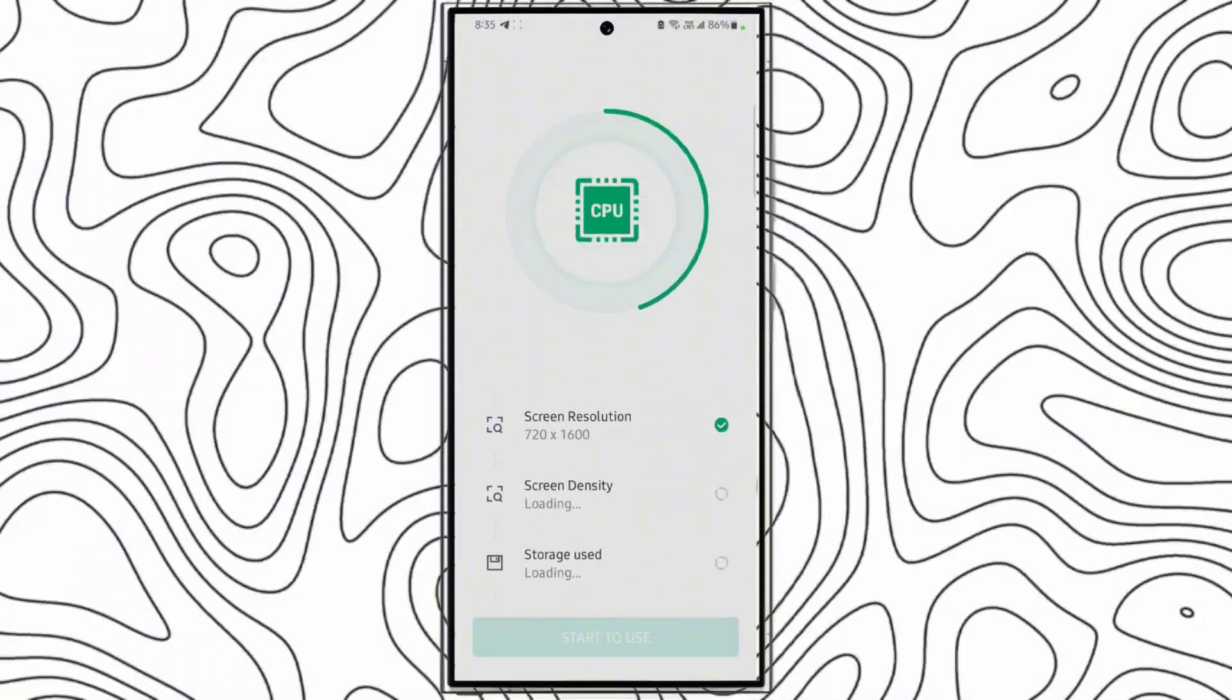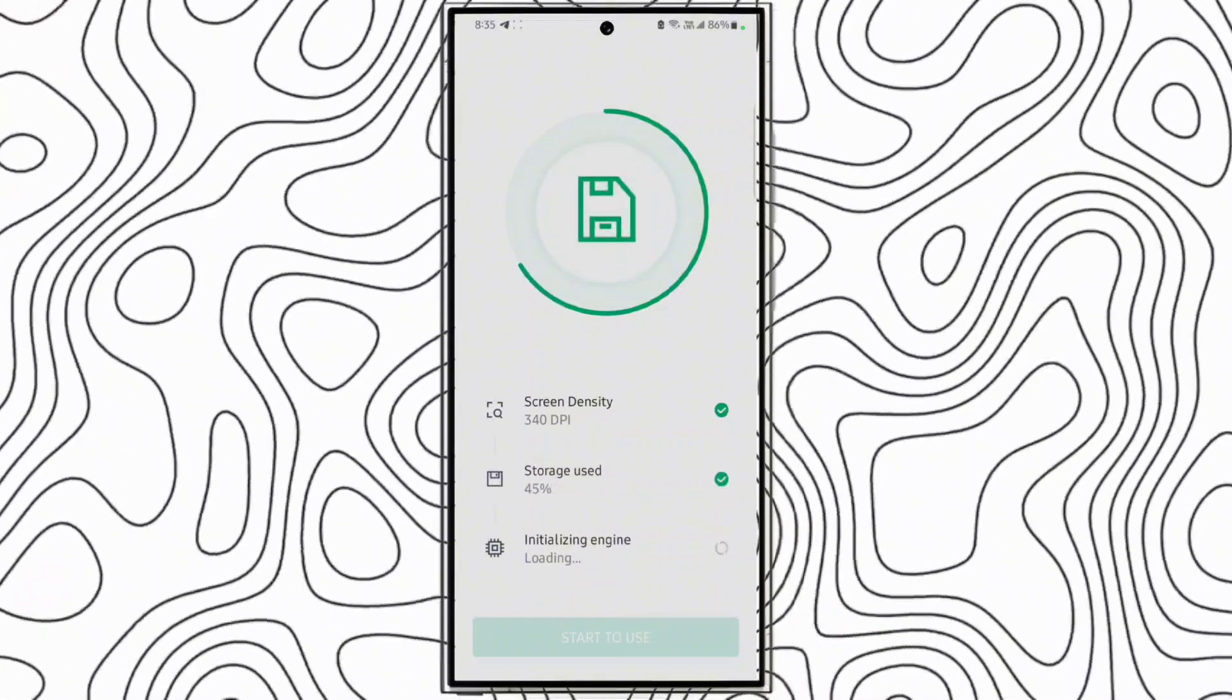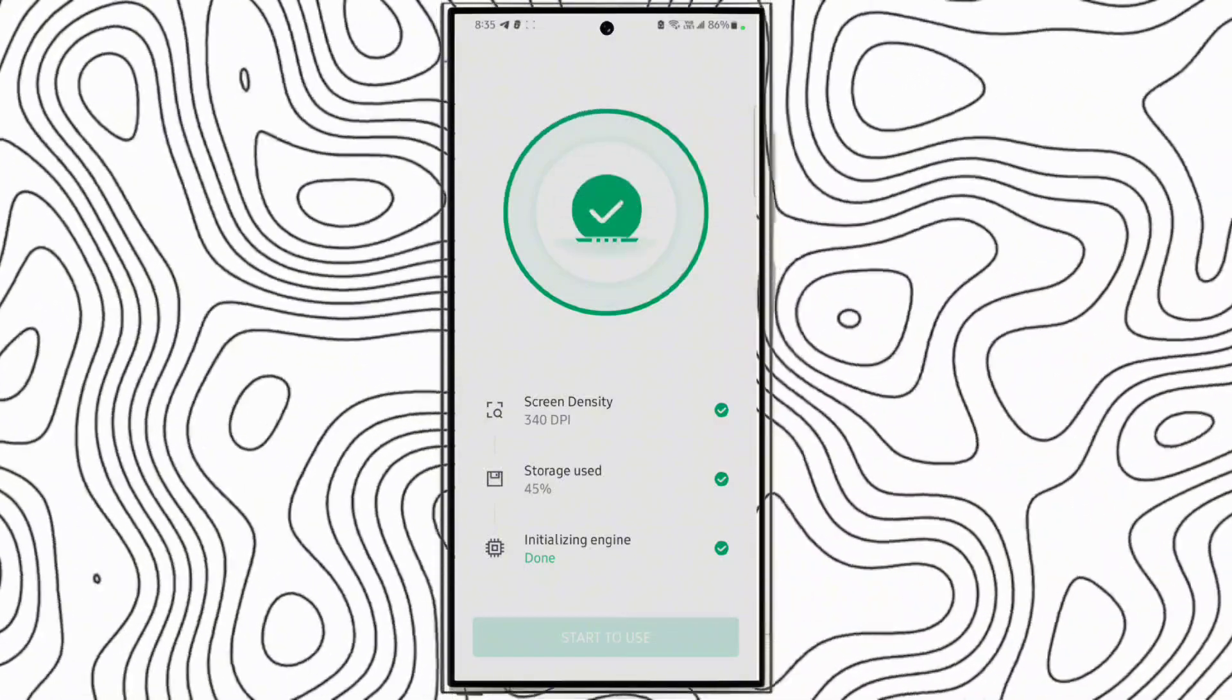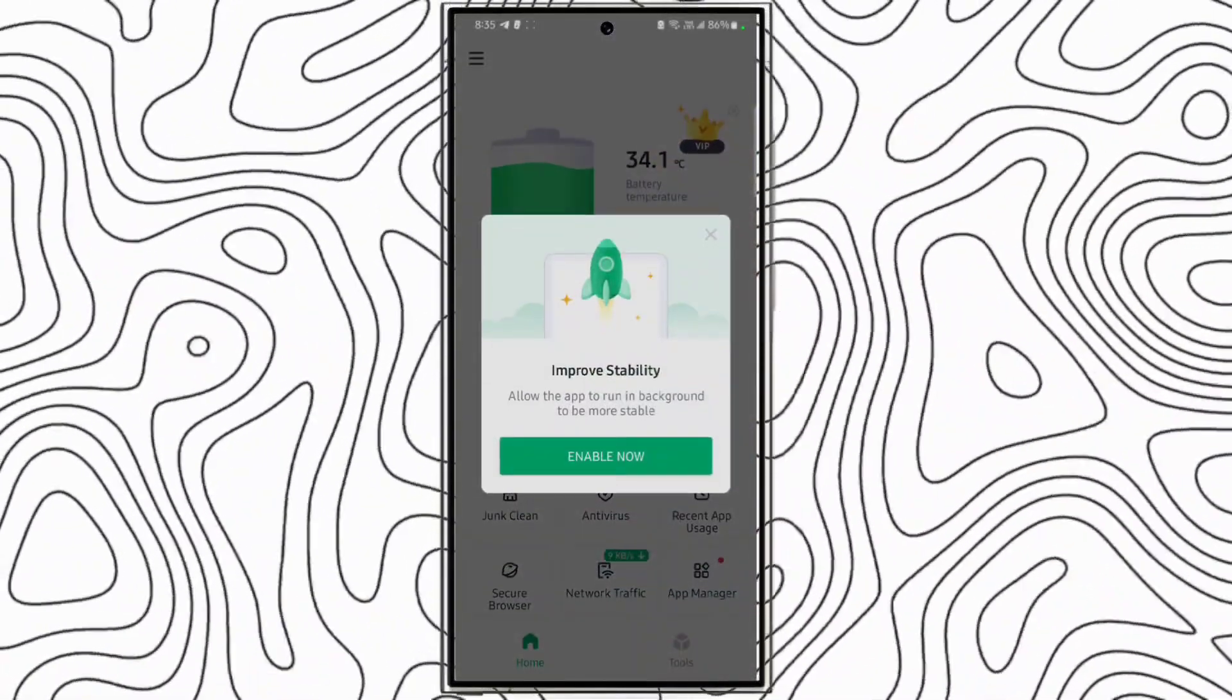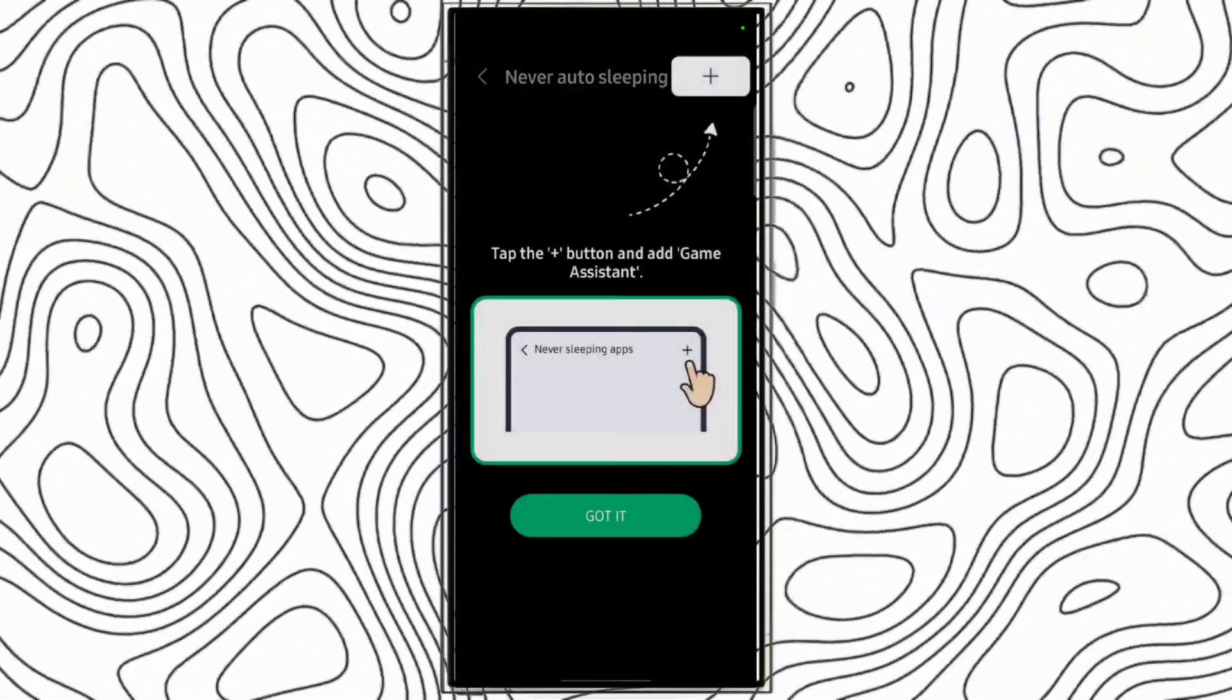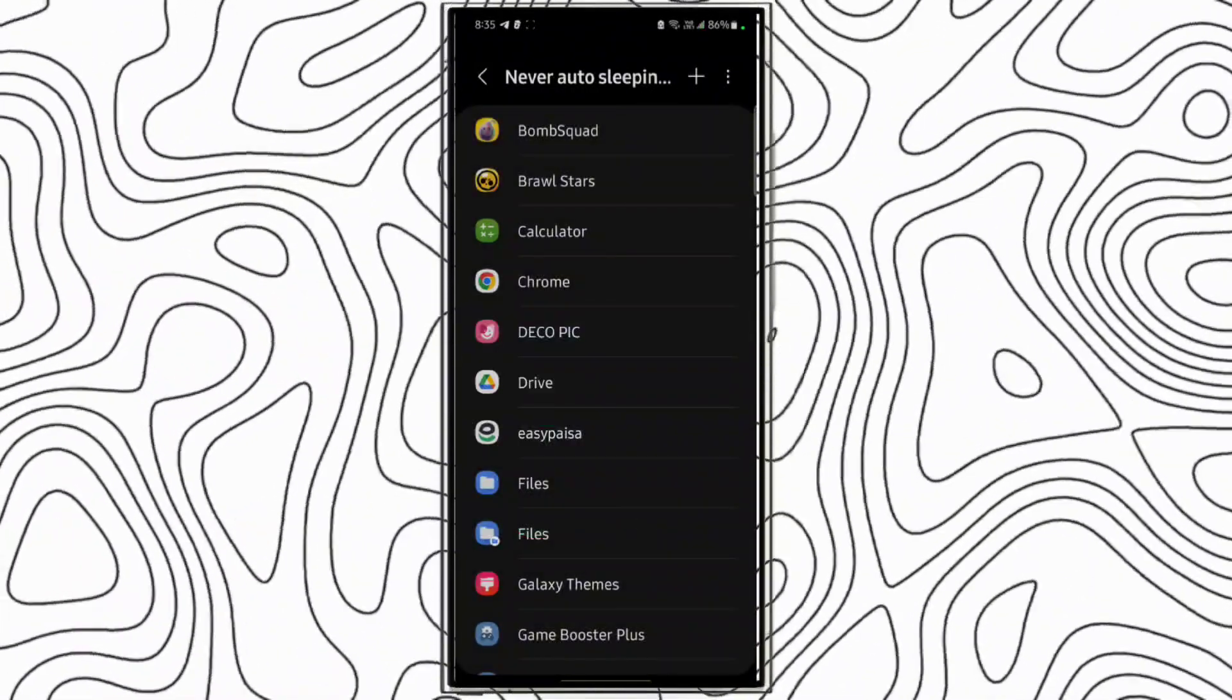Guys, as you can see it is identifying my device. Start to use. Guys, click enable now. It will improve the performance.